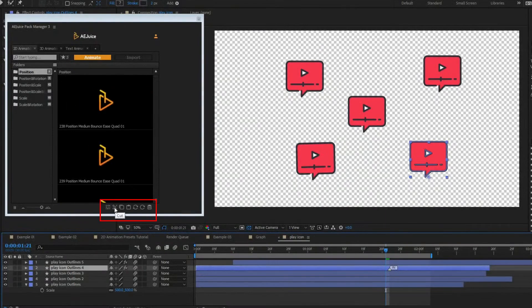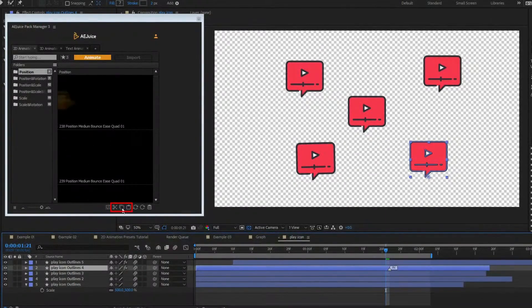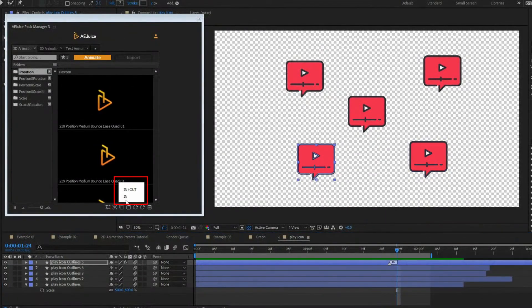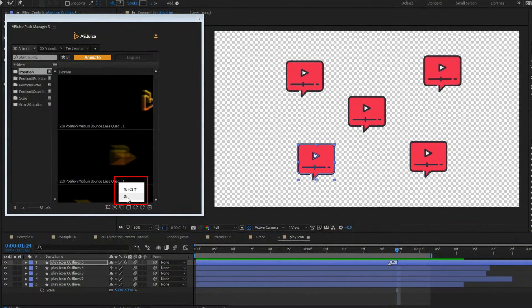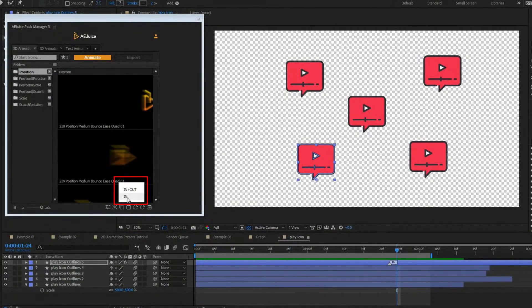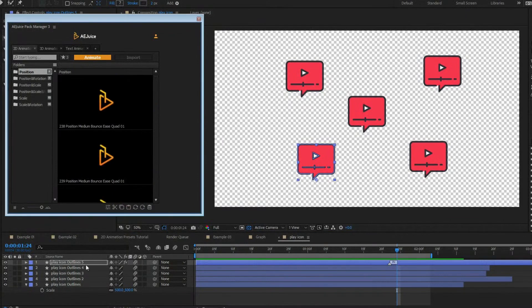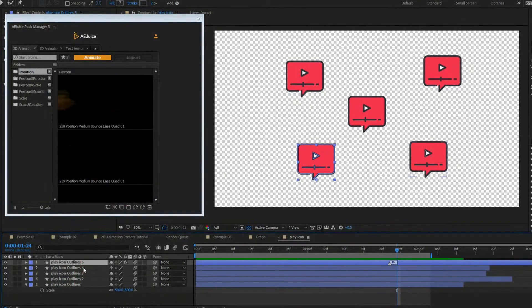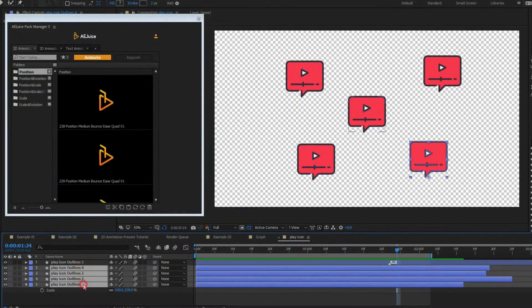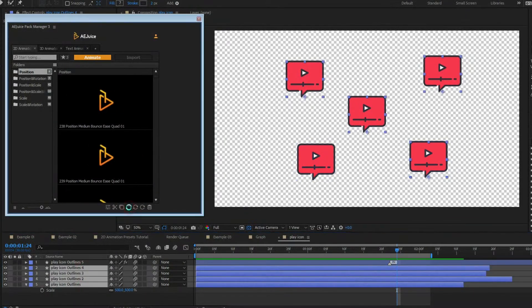Cut, copy, paste preset. Press cut or copy and choose between in plus out, in or out animations. It will cut or copy selected animations, and you'll be able to paste them to any other layer. It also works with multiple presets.